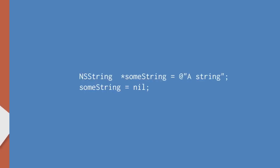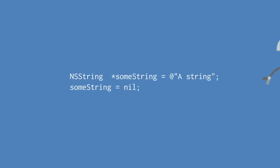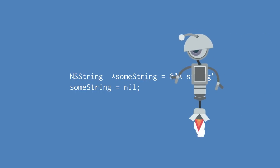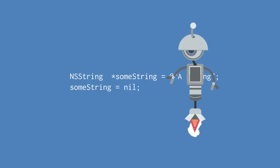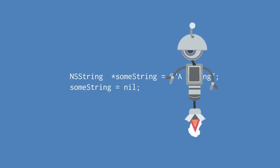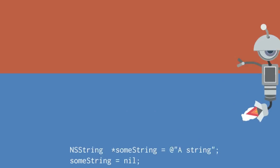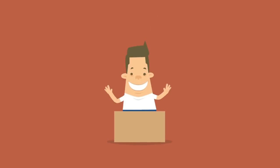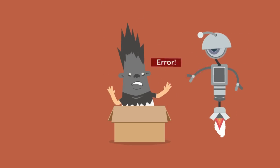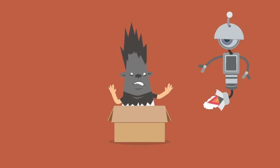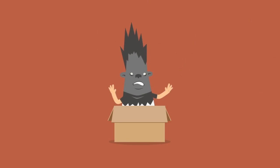We'll start by looking at what an optional type is and the syntax that allows us to create different optional types. We'll then spend some time looking at the various ways we can unwrap optionals and the different consequences of each of those methods.